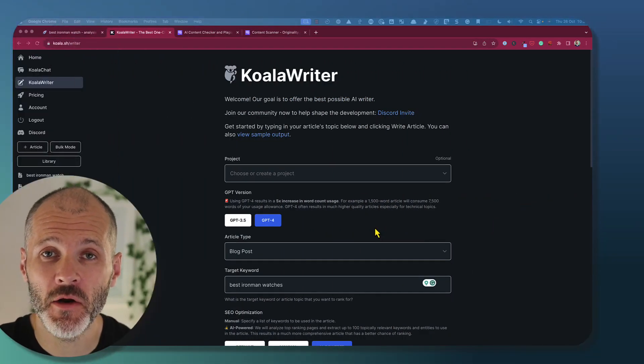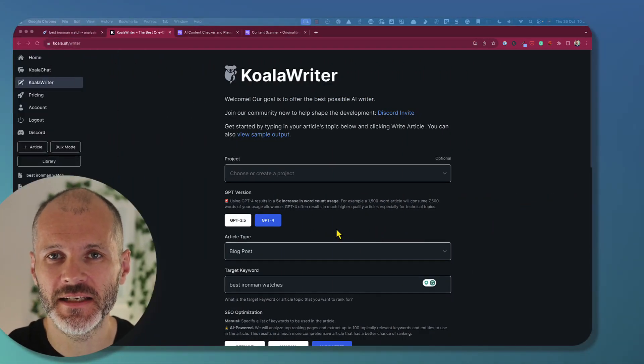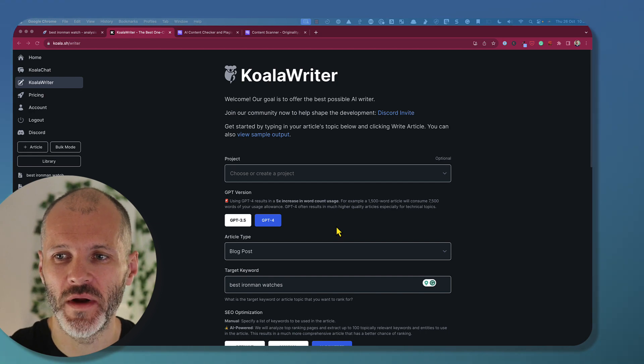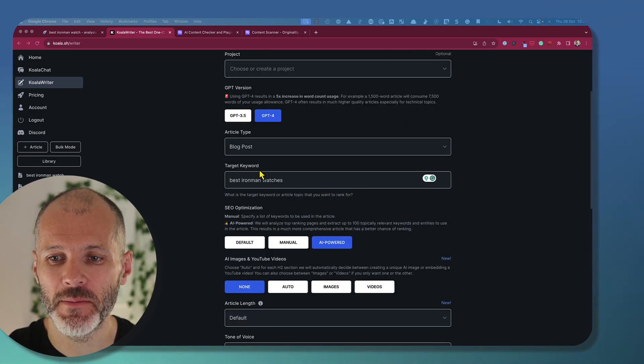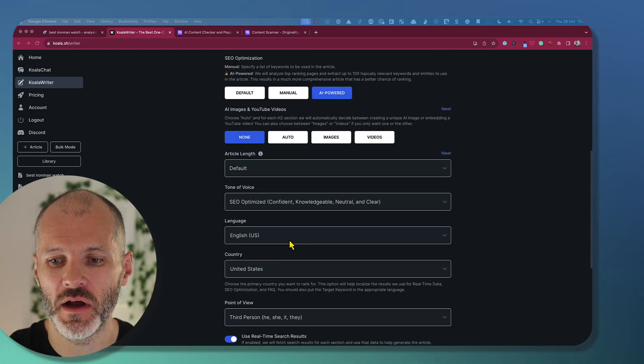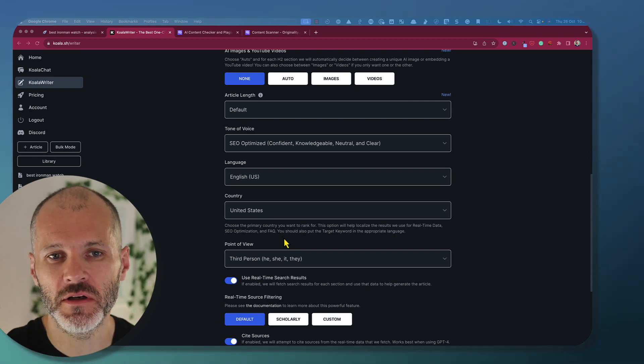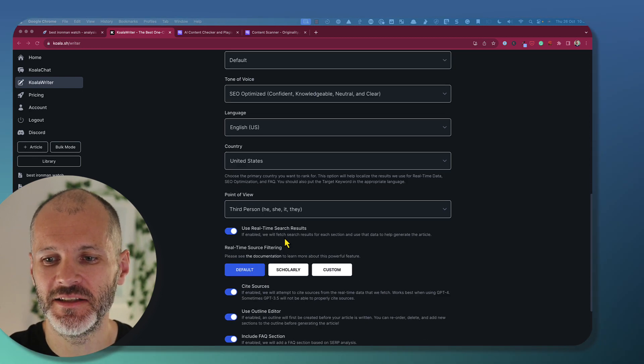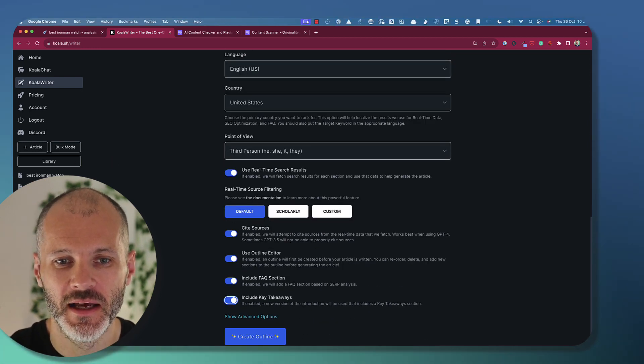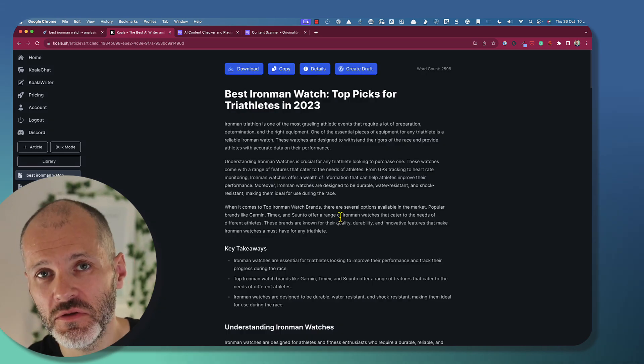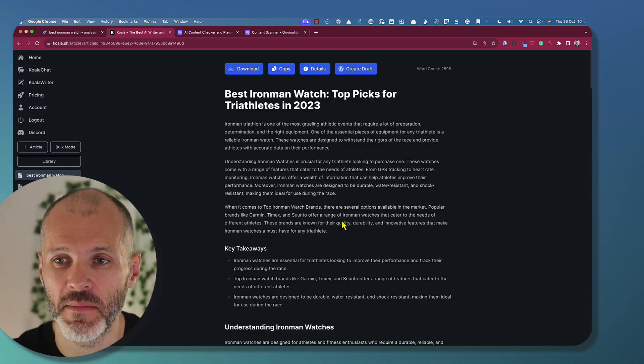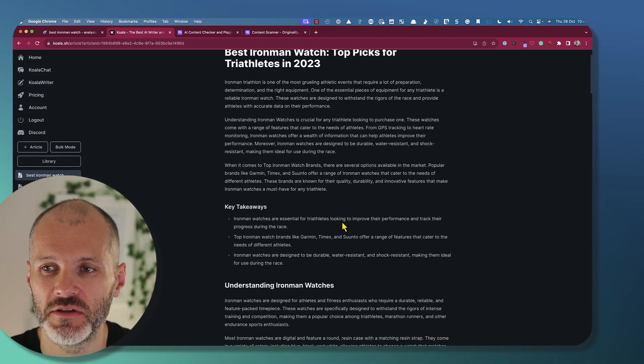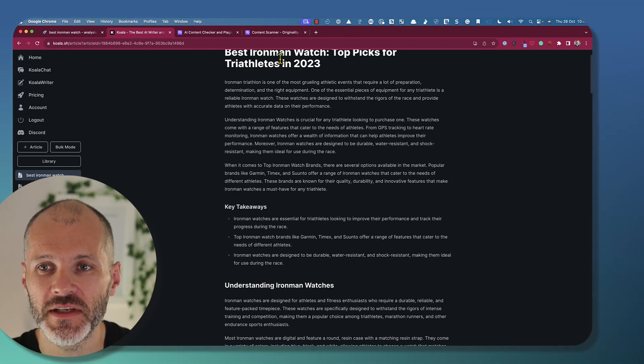In comparison, it only took me a couple of minutes to generate a similar article with KoalaWriter. Basically, I put in my keyword, my preferred tone of voice, and changed a number of other settings related to the article in question. And then KoalaWriter was able to produce something which was pretty comparable to what NeuronWriter came up with in just a few minutes. Now, there is a big caveat. I did paste the same article into originality.ai, and it also got flagged as written entirely with artificial intelligence.